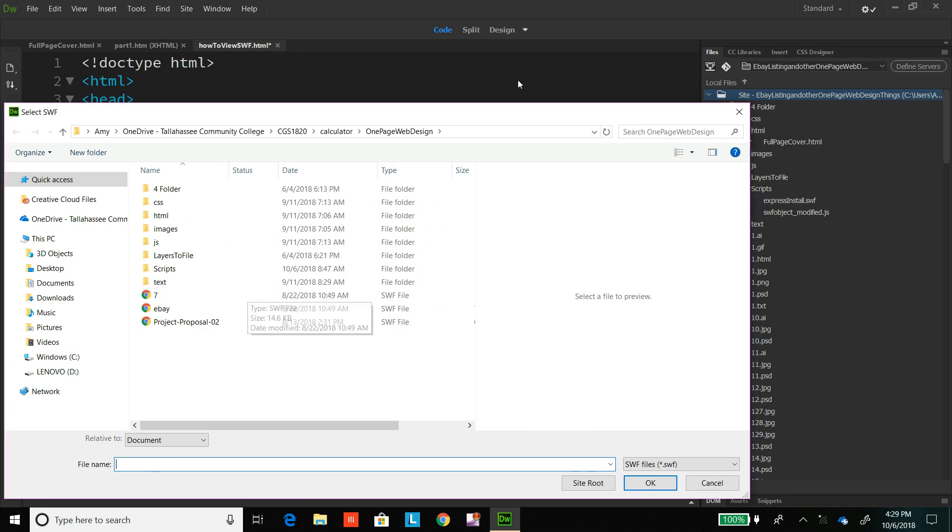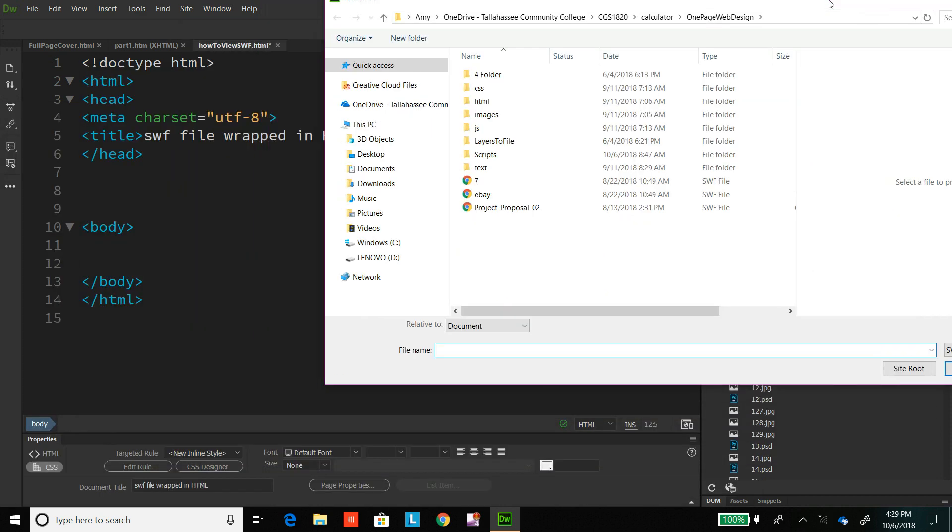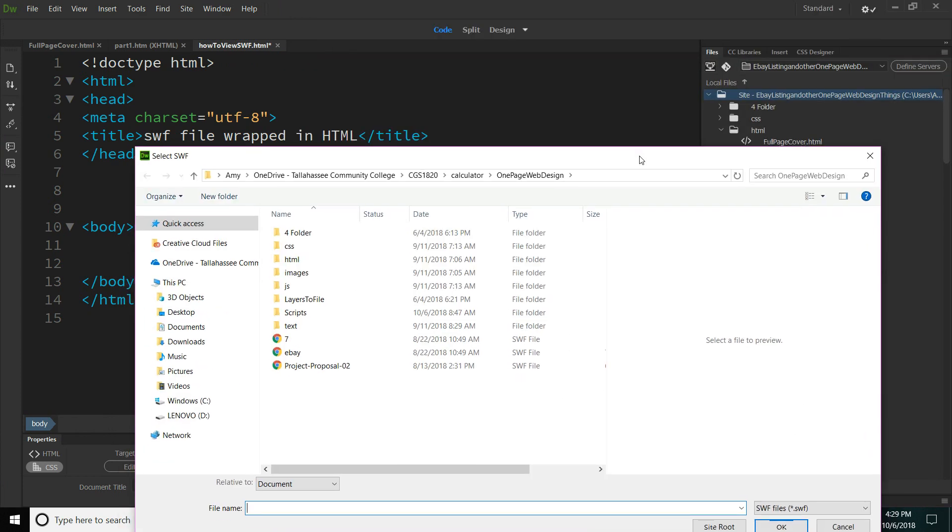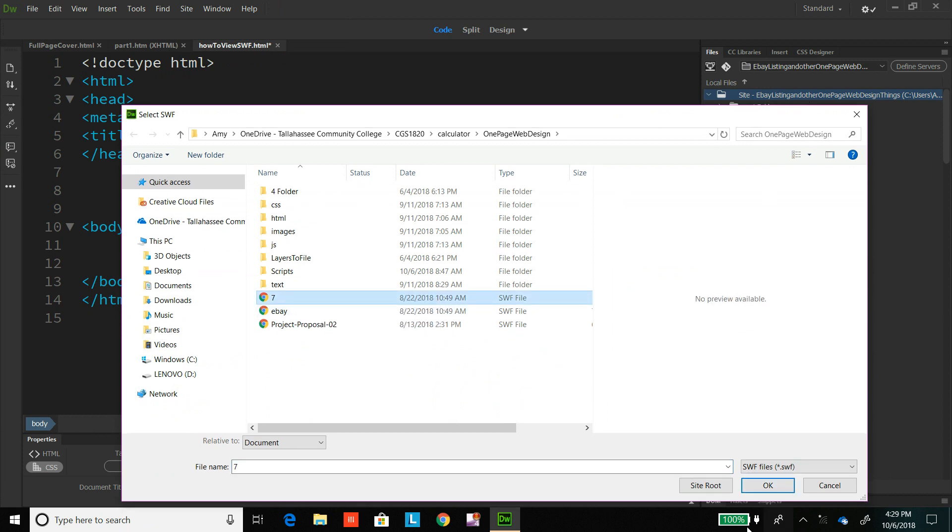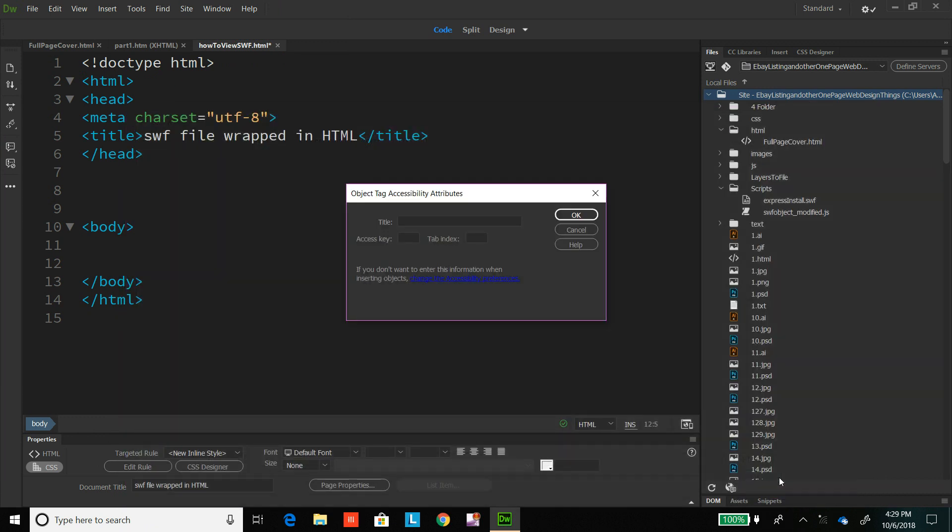So what I'm going to do is insert it in this HTML code and look at it that way. So I'm selecting the file. See, it doesn't come up in my viewer and I hit OK.